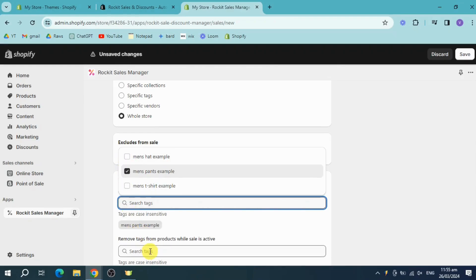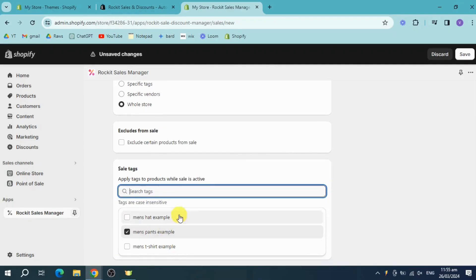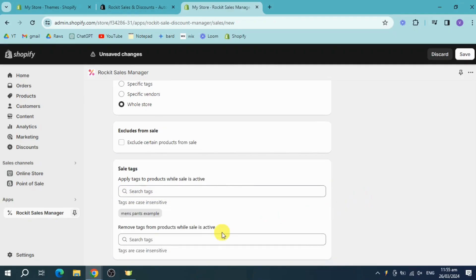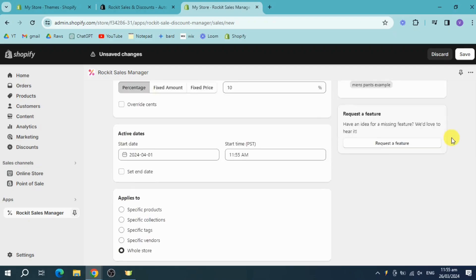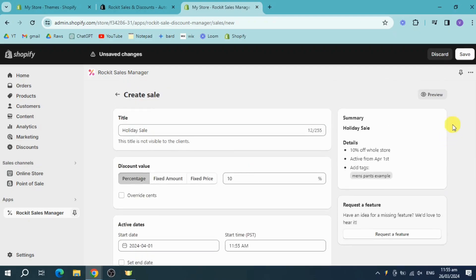And also remove tags from products as well. Active sales all from in here. Let's try to preview how it looks.